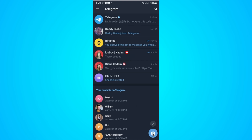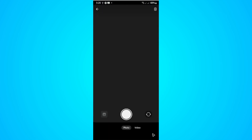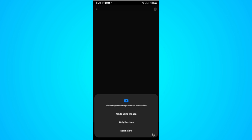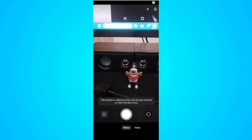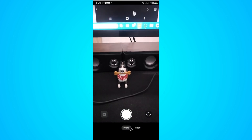Now tap on the camera icon at the bottom right. Give the necessary permissions while using the app, then go ahead and take your photo or take a video.